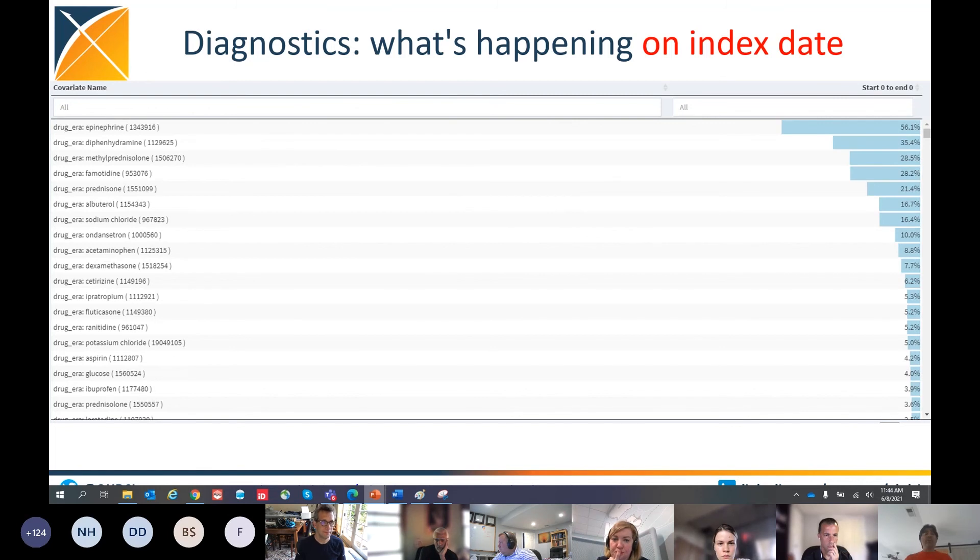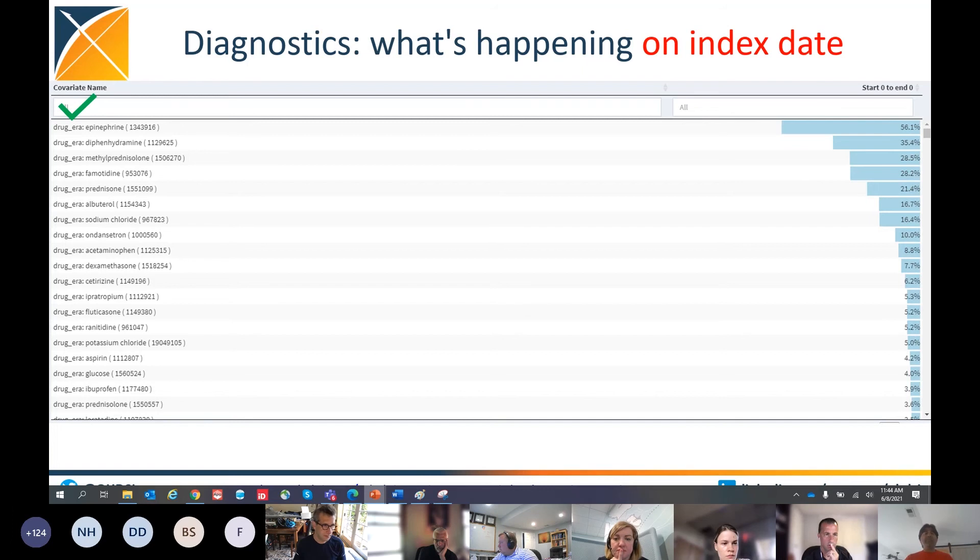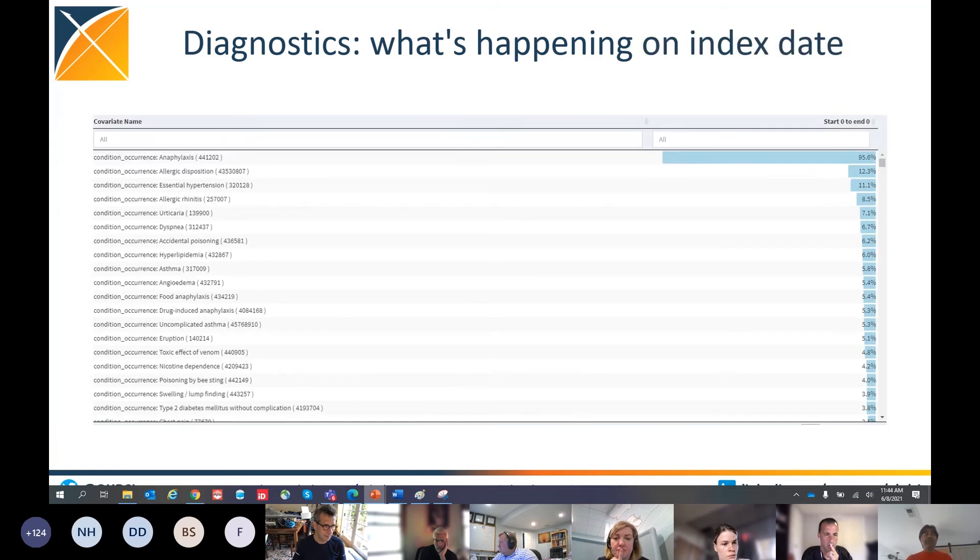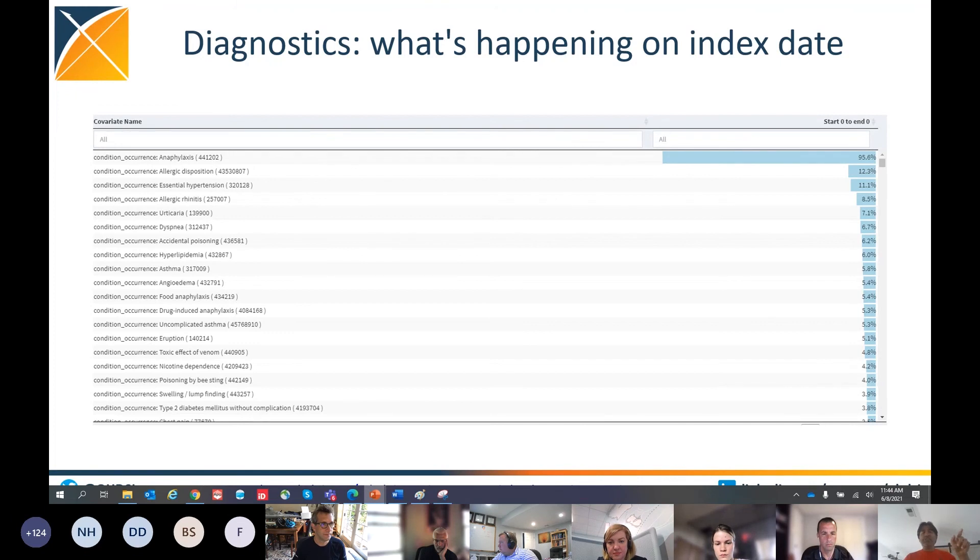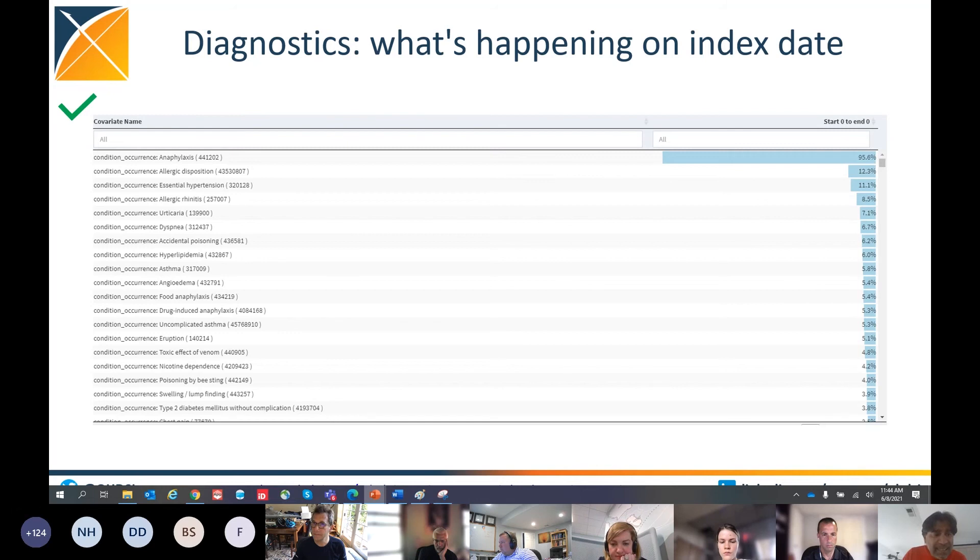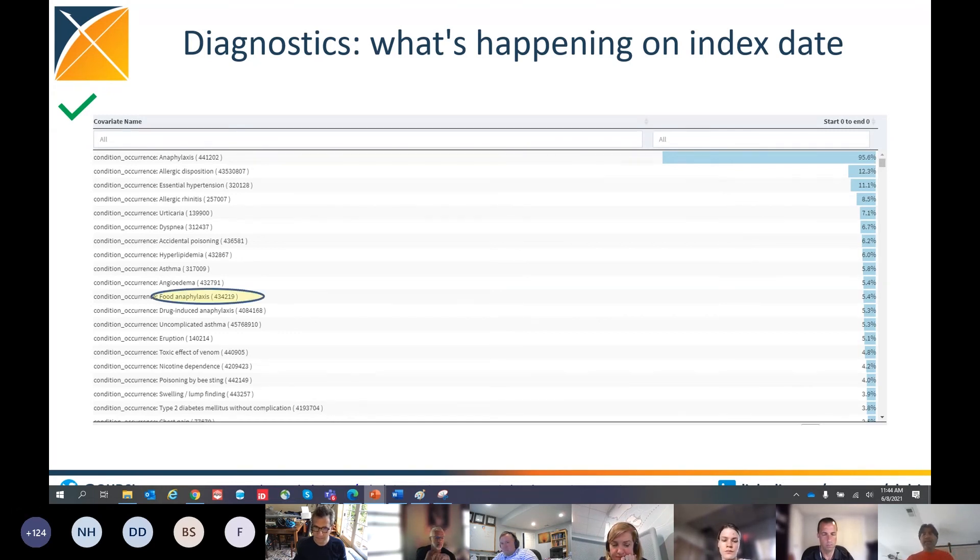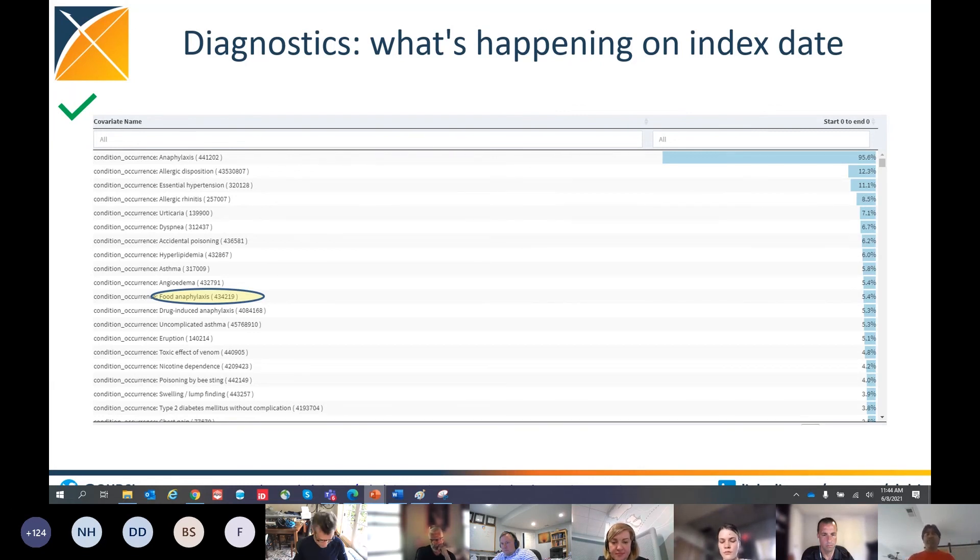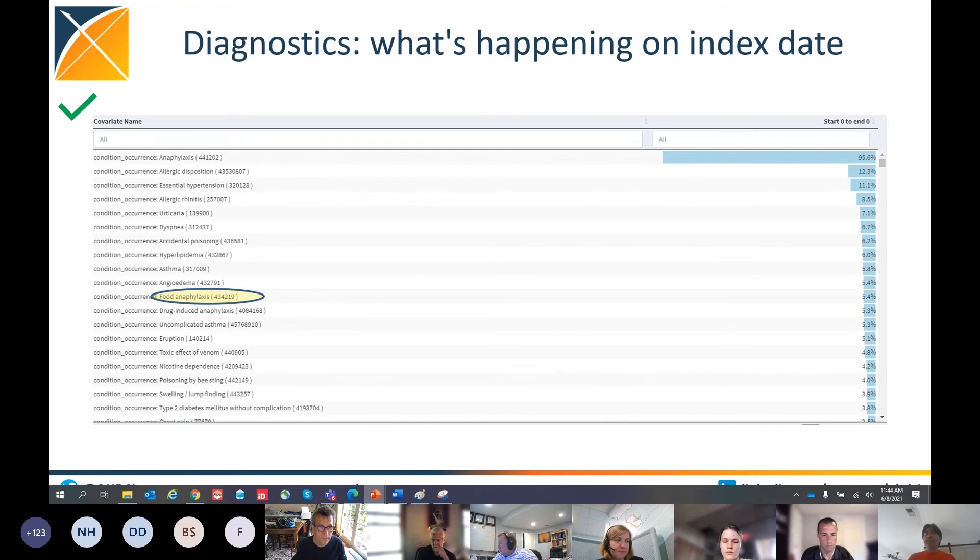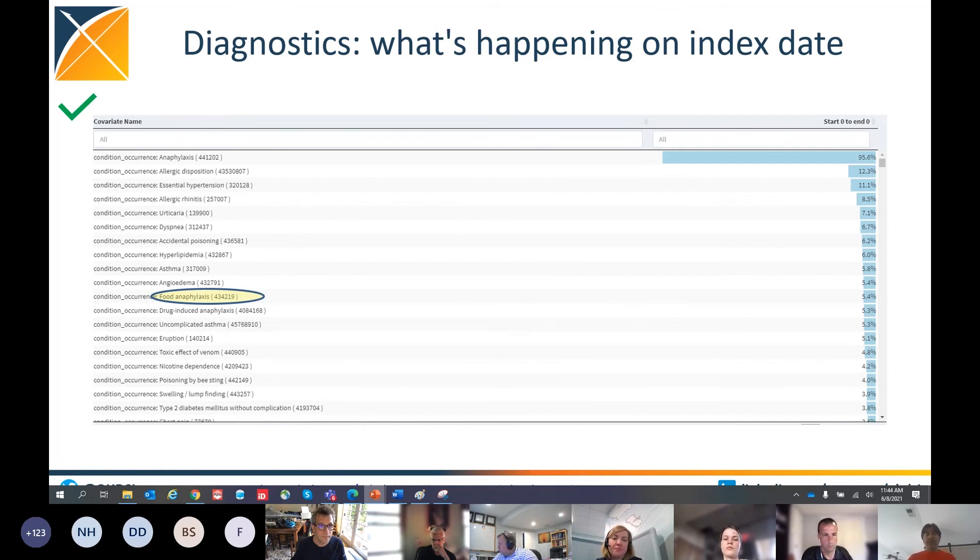When I look at the drugs, it still has that epinephrine on the top. So that's good. So I'm happy with the drug domain. That diagnostic continues to pass. When you look at the condition, I'm now seeing anaphylaxis, allergic disposition, essential hypertension. Food anaphylaxis is not on the top anymore. Food anaphylaxis still exists, but it's way down there in line number 10, and it's now about 54%. In the past, it was 25% to 30%. So I'm feeling a little bit more positive, and I'm going to give this a check. This is a good one. I could remove this. I could further tweak it, but I'm going to look at other diagnostics for now and come back to this food anaphylaxis later.